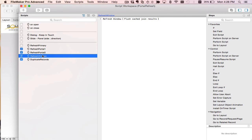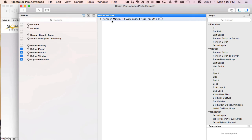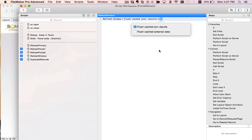Over here, you can see refresh window. This would be the previous way to refresh a filter portal. You run the refresh portal script step and you specify flush cache join results to refresh the portal relationship.